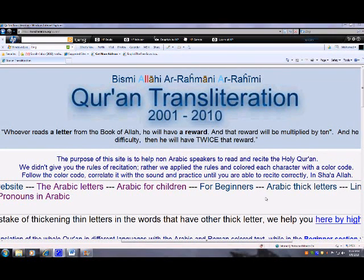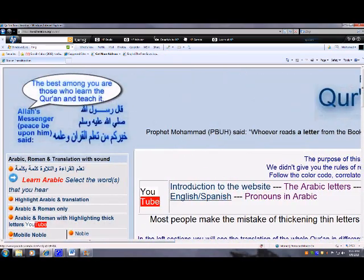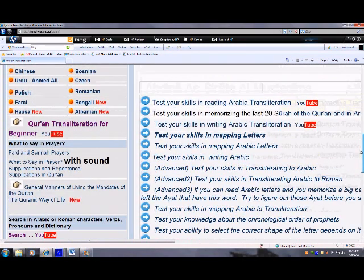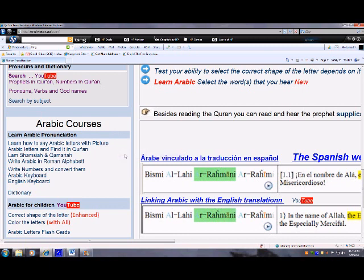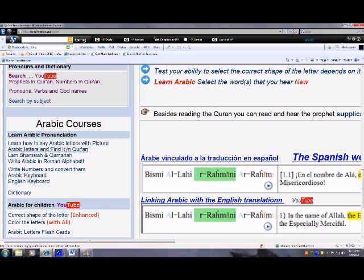Bismillahirrahmanirrahim, assalamu alaykum wa rahmatullah. Welcome to a new episode of transliteration.org. I'll talk in the next several YouTubes about Arabic courses. We talked before about how to say Arabic letters with pictures and how to find Arabic letters in the Quran.